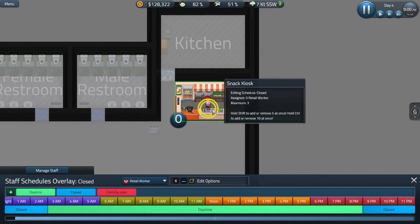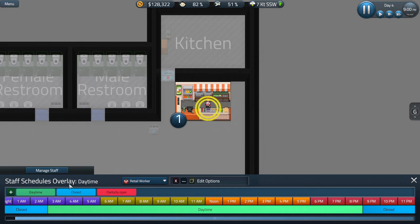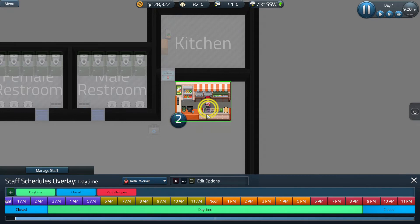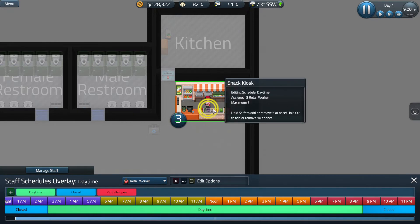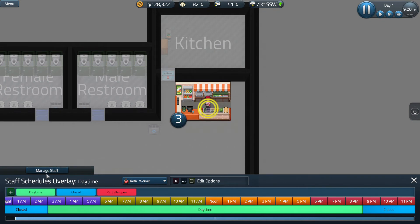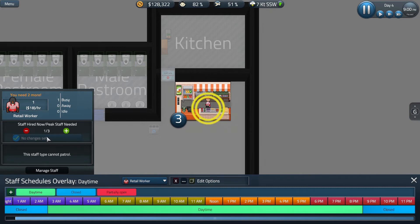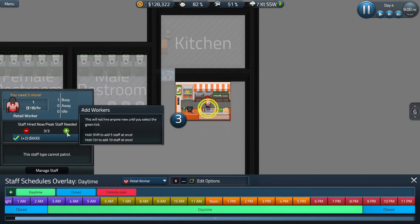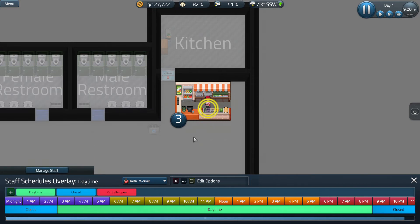Another thing we can do in the retail worker tab is go back to daytime and increase the amount of workers who work at this station by left clicking on the station. This station can have a maximum of three workers. Make sure if you increase the amount of employees at the station, that you actually have the employees to work that station. As you can see, we only have one retail worker, but we have three needed here. So we're just going to go to this tab and add two more.